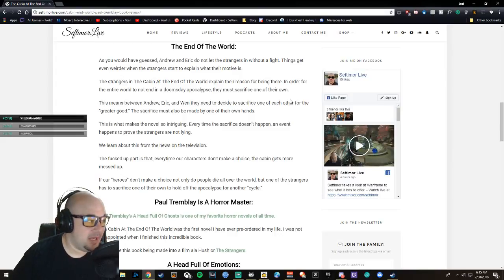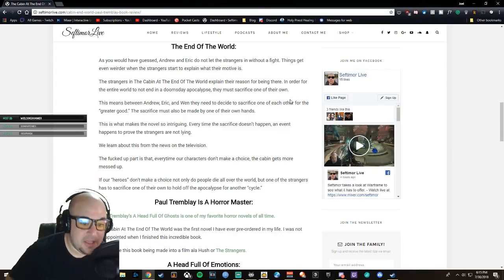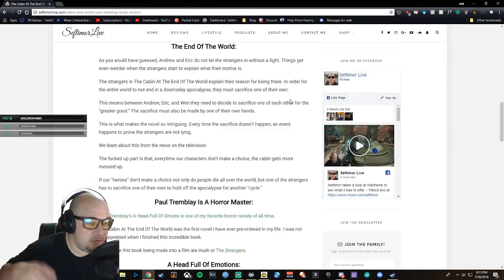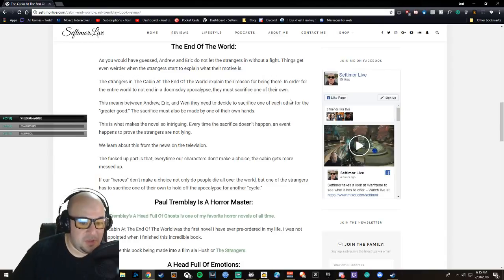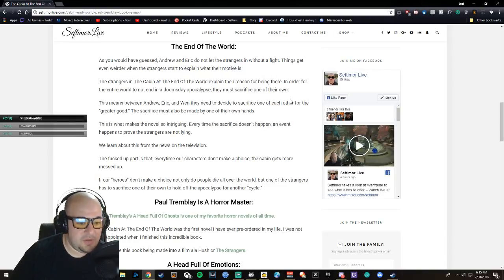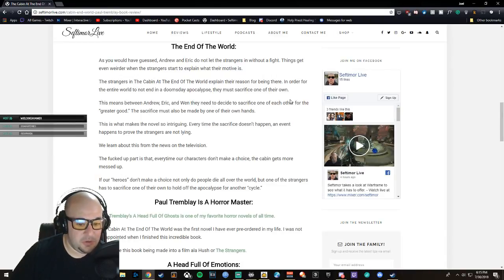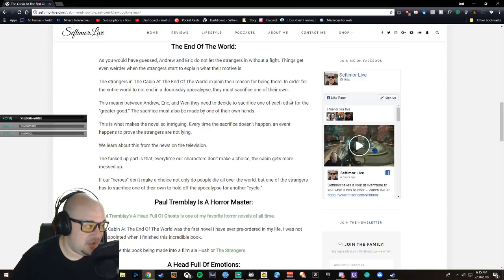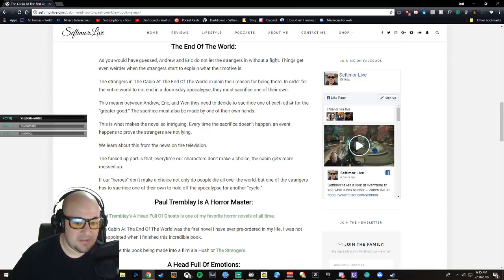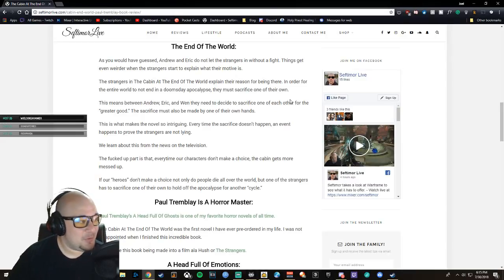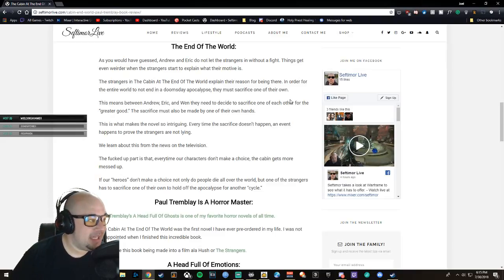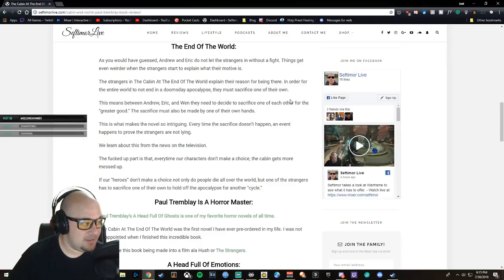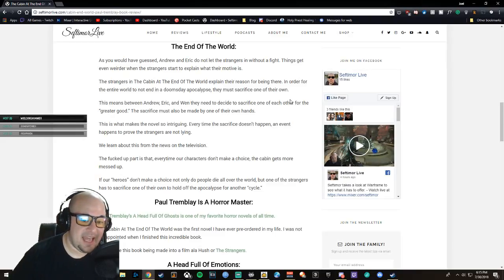If our heroes don't make a choice, not only do people die all over the world, one of the strangers has to sacrifice one of their own to hold off the apocalypse for the next cycle.